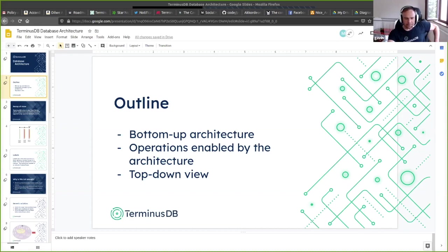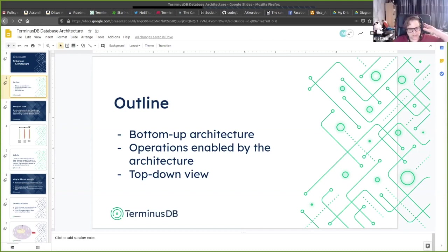Whenever we do a transactional update, we add a new layer, and this layer has both positive and negative planes.